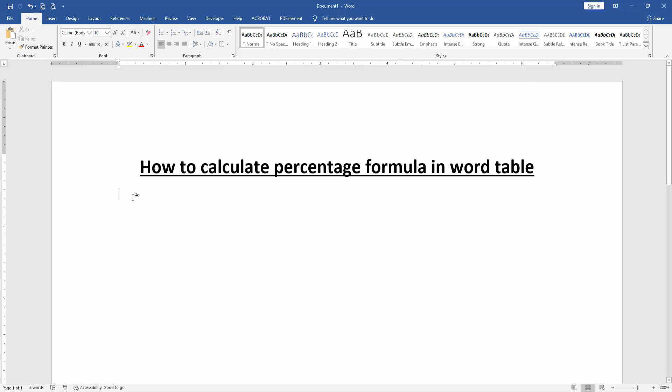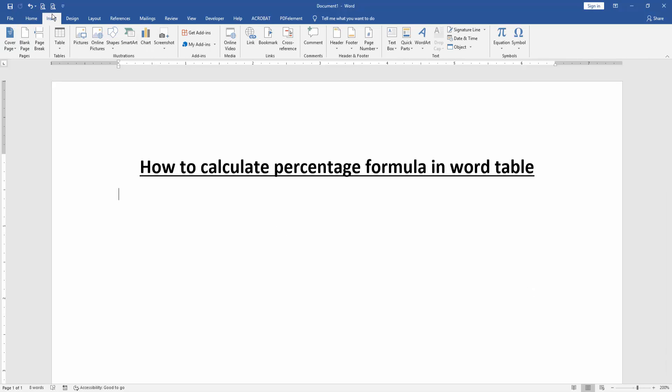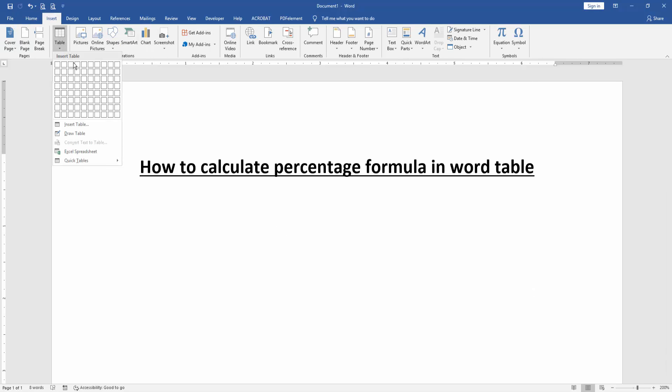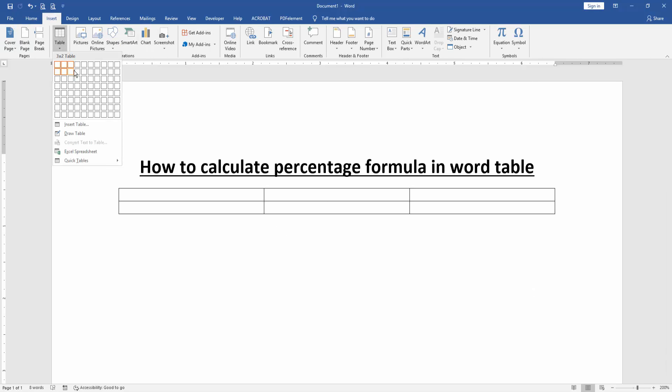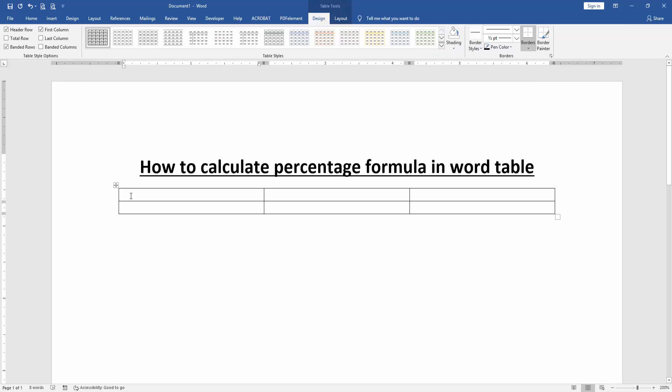Go to the Insert menu and click the Tables option, then create a table. Now we want to calculate the percentage formula in this table.